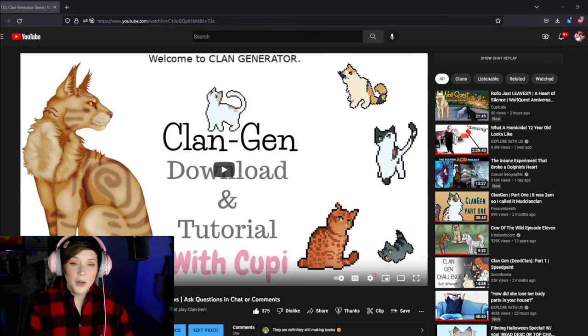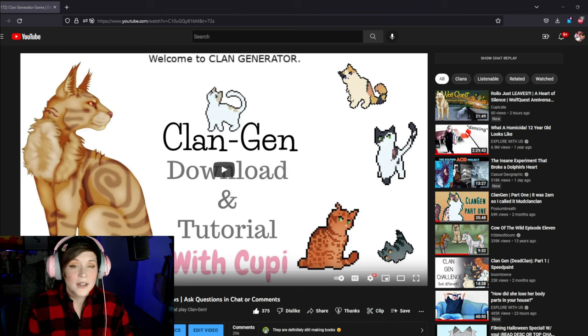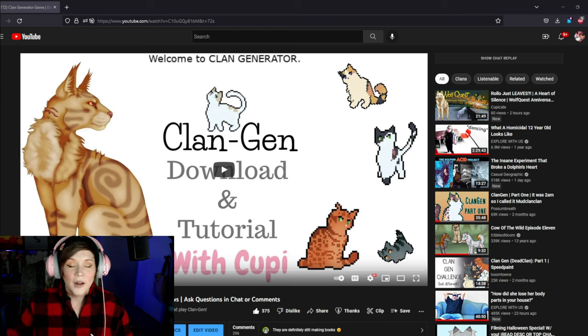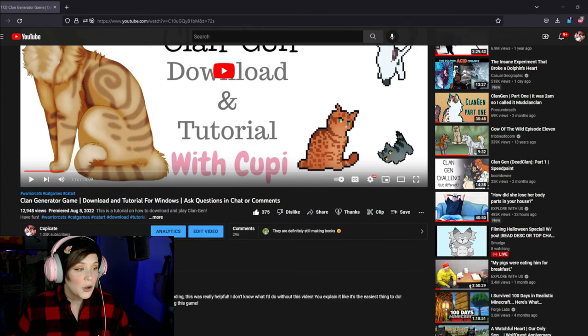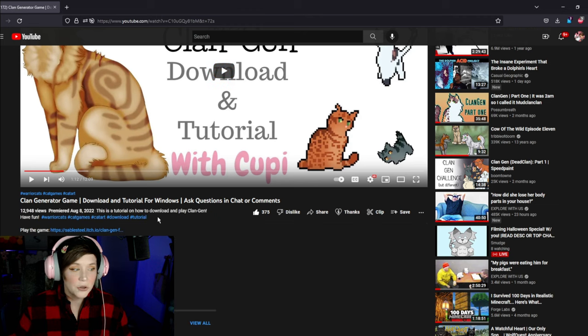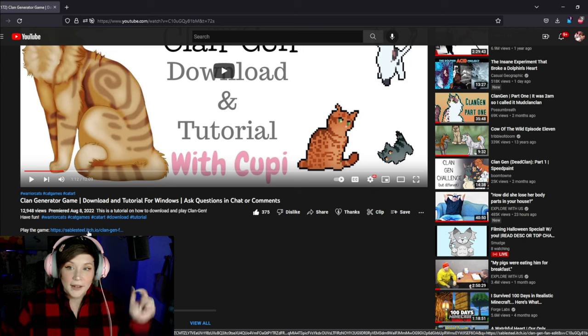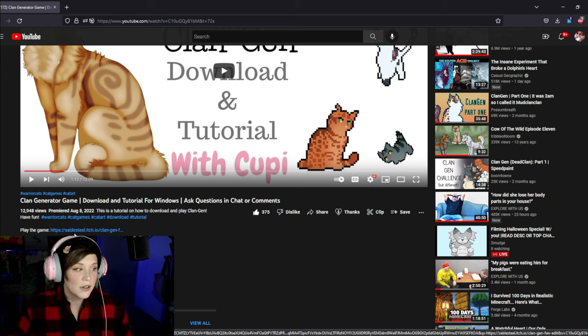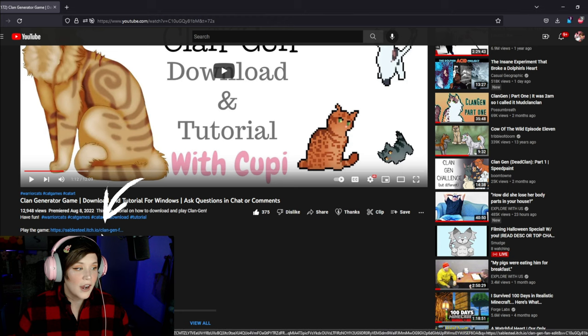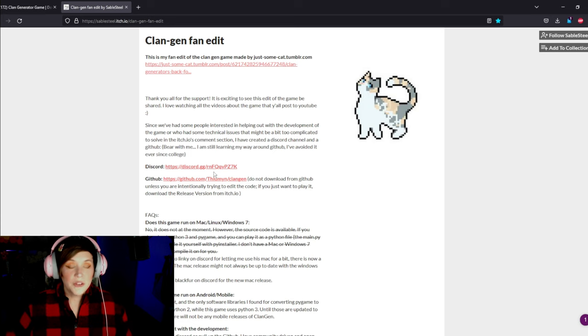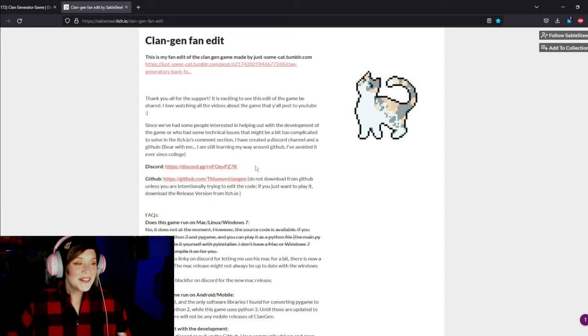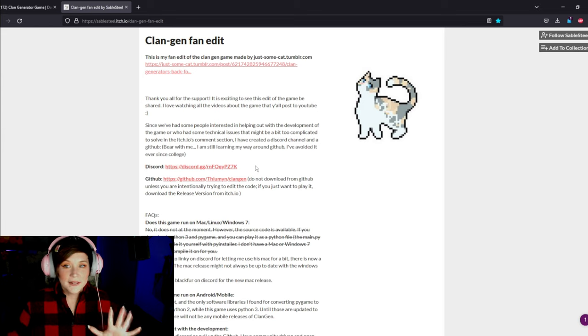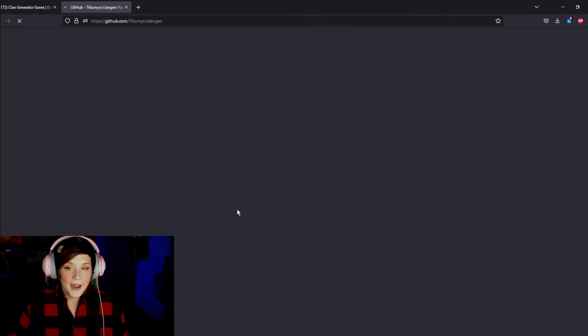So the first thing you're going to want to do is you're going to want to go down into the description of this video and click the link that will take you to the Clanjin website. Now I'm going to use this first video I did as an example to show you where to find it. You're going to go down click dot dot dot more because most of the description is hidden unless you click that button. You'll see it drop down a little bit and you'll see play the game in the description of this video and you're going to click on that sablesteel.itch.io slash clan gen link. Once you click that it's pretty simple from here you're just going to go directly to the github link and click that.